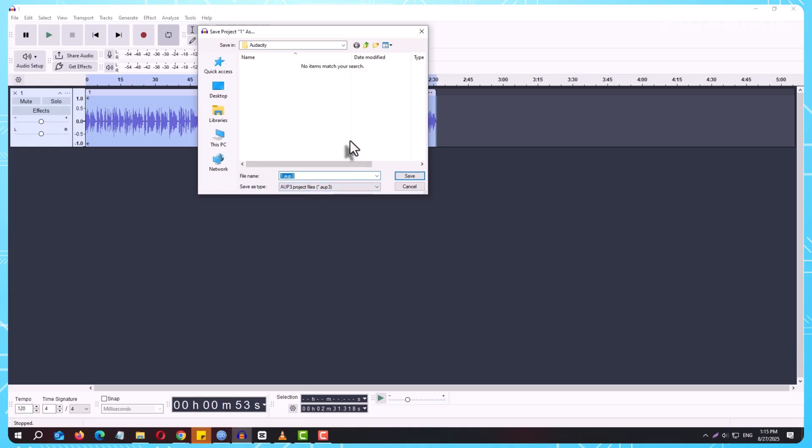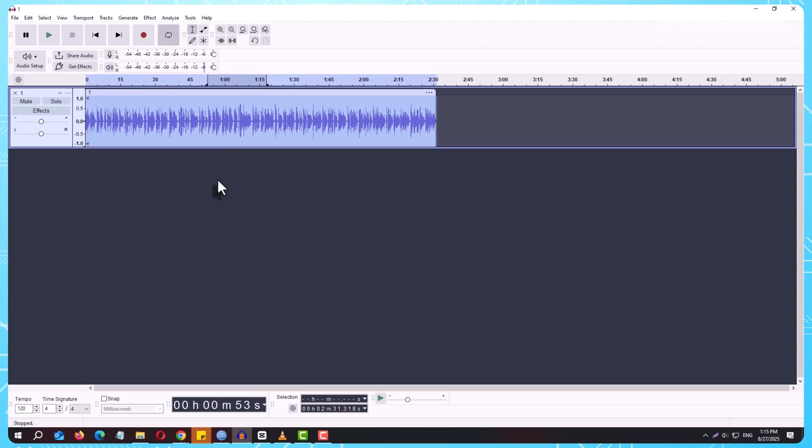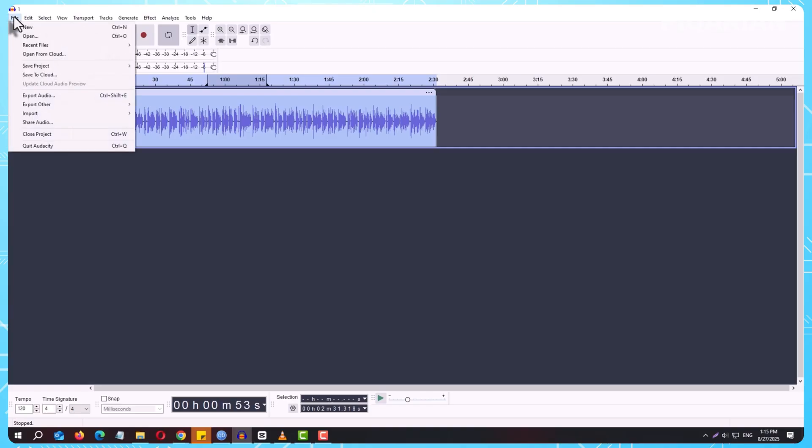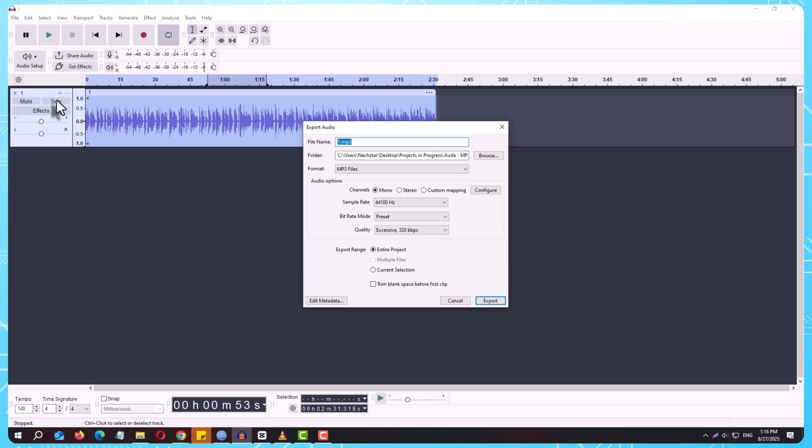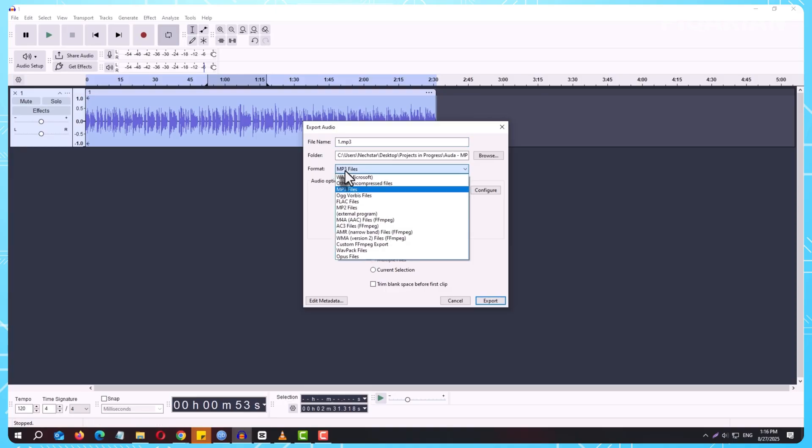Now, let's move on to exporting, which is what you'll use when you want your audio to be playable outside of Audacity. Head back to the menu, click File, then choose Export. Here, you'll see several options, but the two most common are Export as MP3 and Export as WAV.